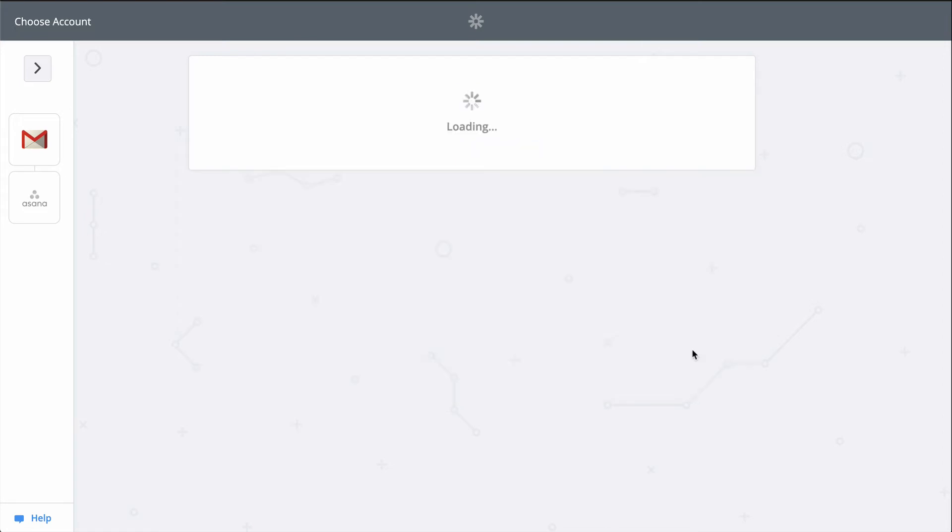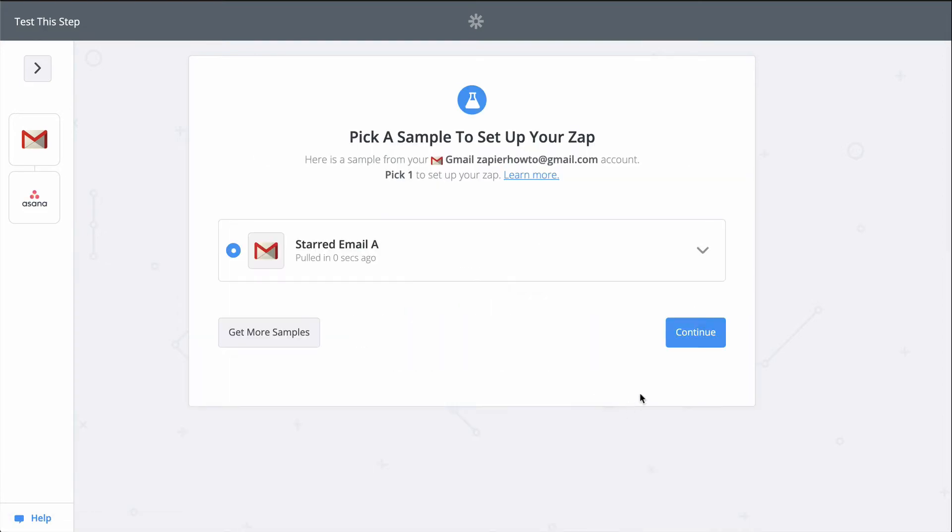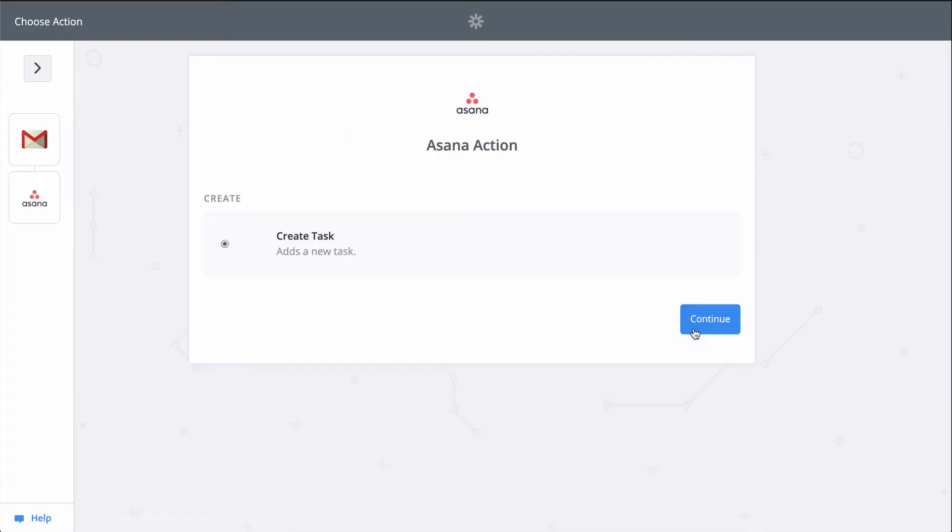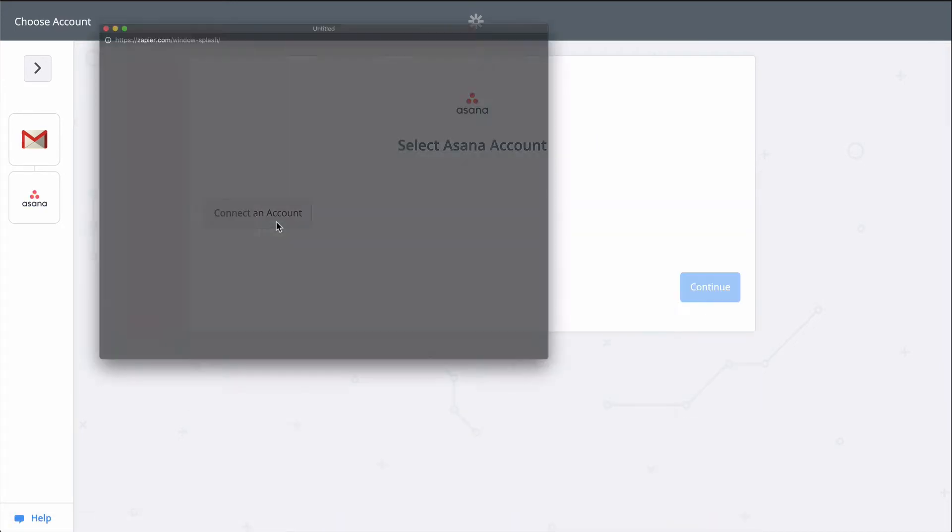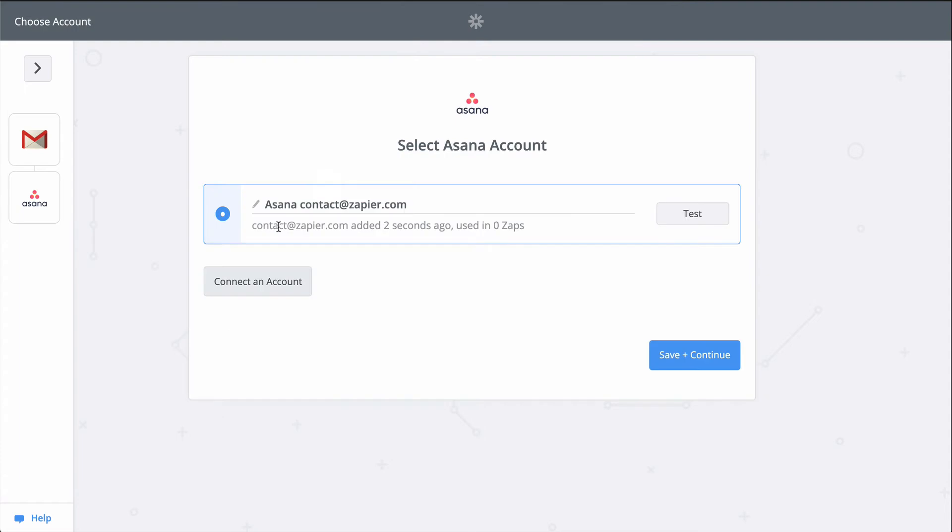My Gmail is connected and tested, so let's pick a sample email we can use to set up the Asana task. Now to connect my Asana account. This gives Zapier permission to create new tasks within Asana.